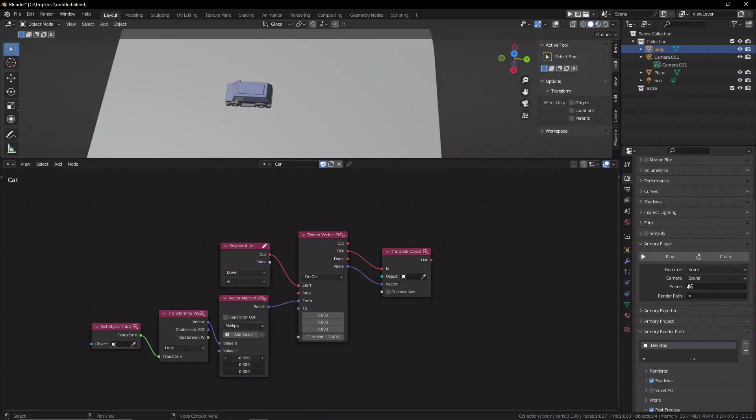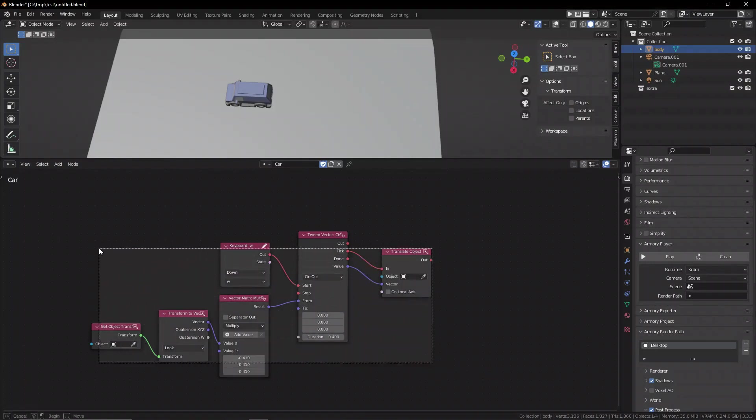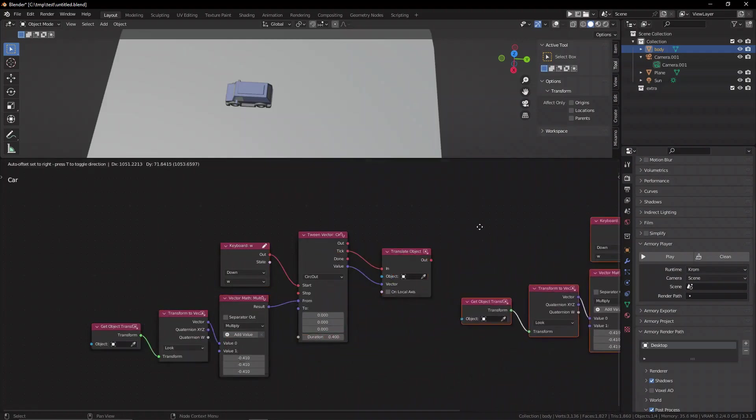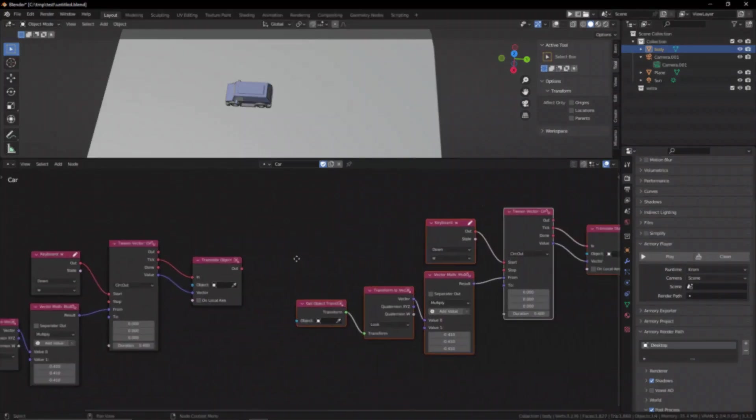Welcome back. Today in ARM3D we're going to talk about movement inside of your games. Movement can be classified in two different sections.